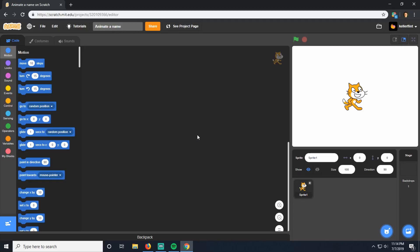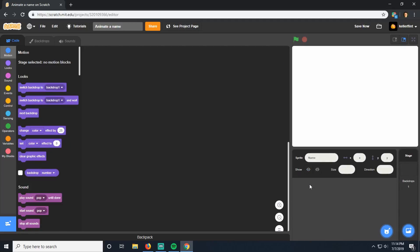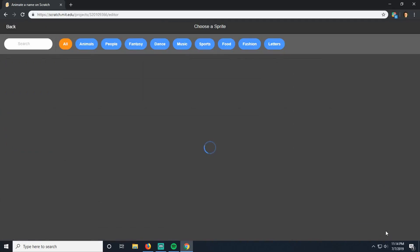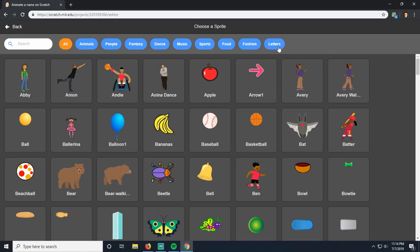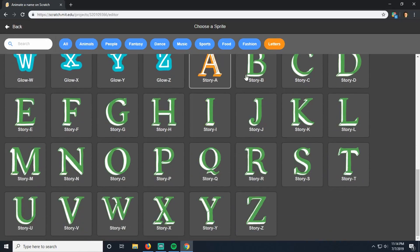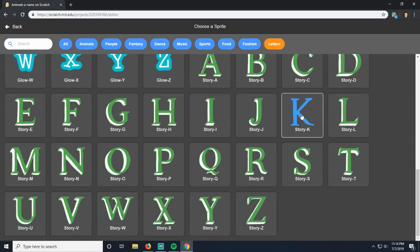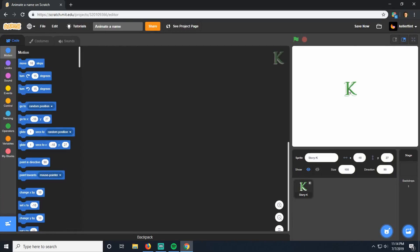The very first thing we need to do is create a sprite. Right now the default sprite the game gives us is this cat. My name doesn't start with the letter cat, so I'm going to delete him with the little x at the top. Then go choose a sprite, go to letters, and pick from this set down here at the bottom in green. The first letter of my name is K — go ahead and choose your first letter. I'm going to drag this K over to the left so I have some space to work.